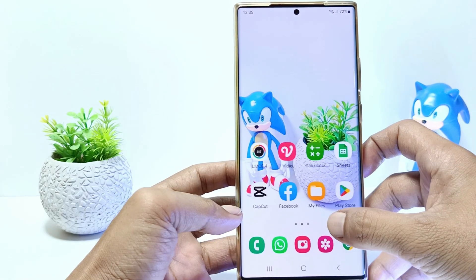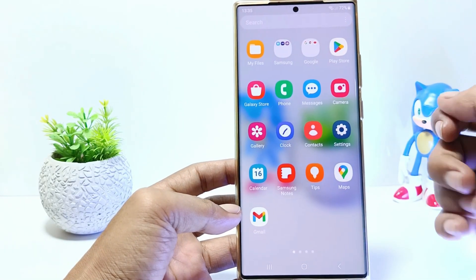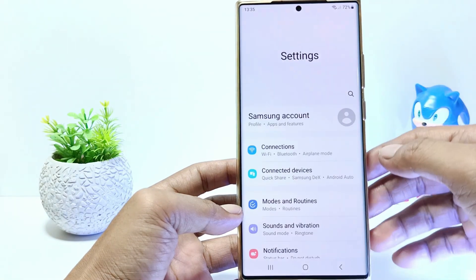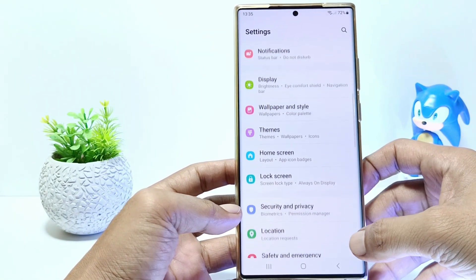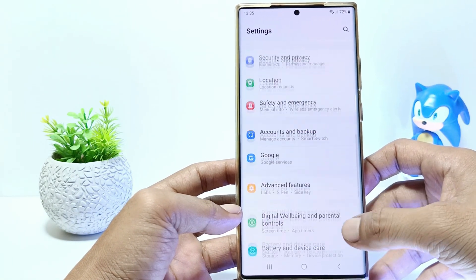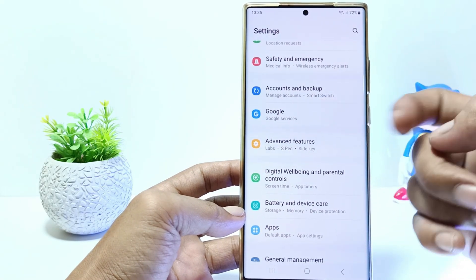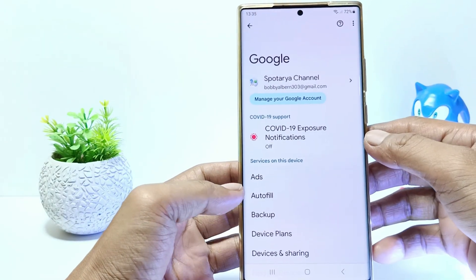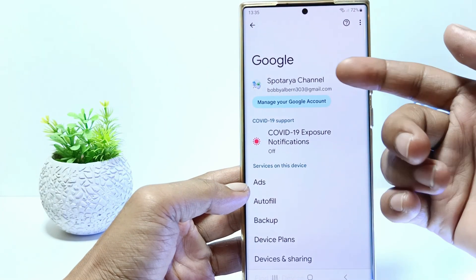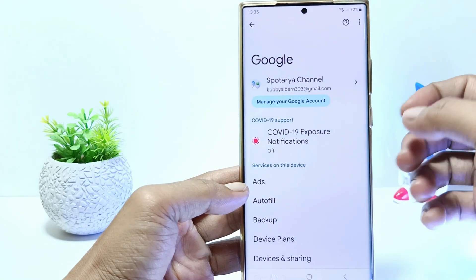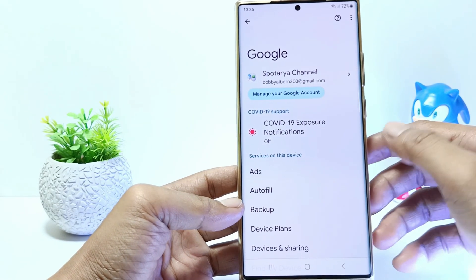Firstly, go to the settings. And then scroll down until you find Google settings. Tap on Google. Here you will see your Google account. Then to turn off Autofill, tap on Autofill here.